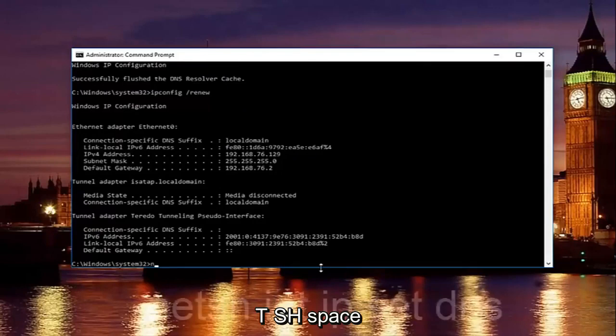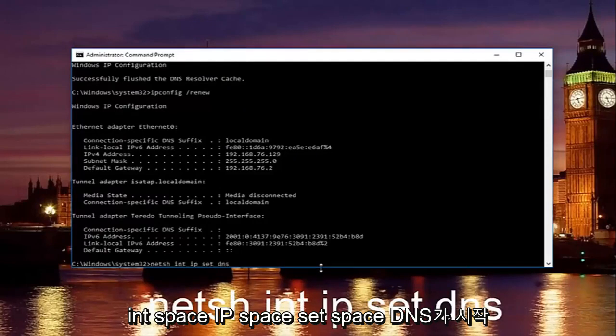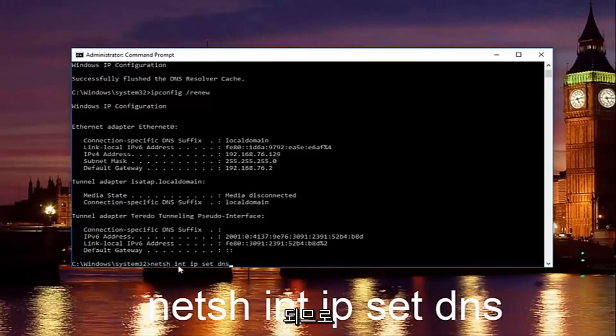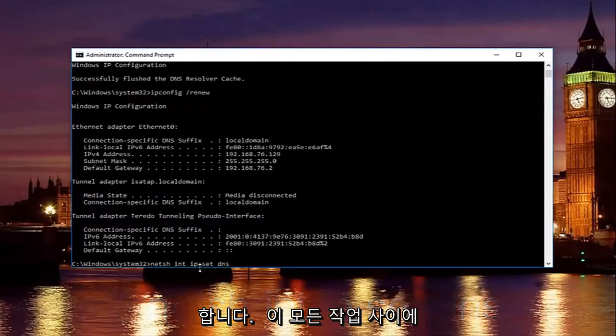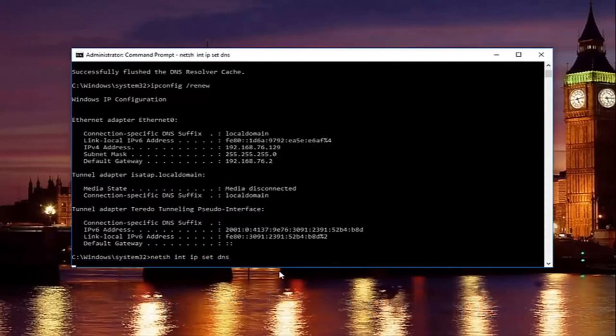Once you're done doing that type in netsh space int space ip space set space DNS. So it should say n-e-t-s-h or netsh int ip set DNS. Keep in mind there should be spaces in between all this stuff. Then you want to hit enter on your keyboard.